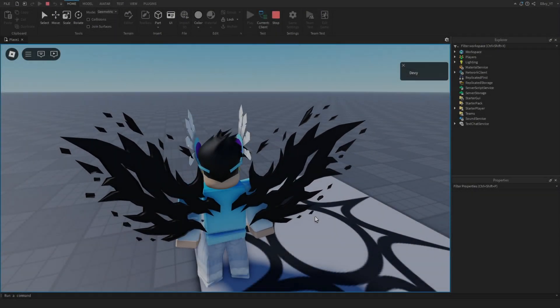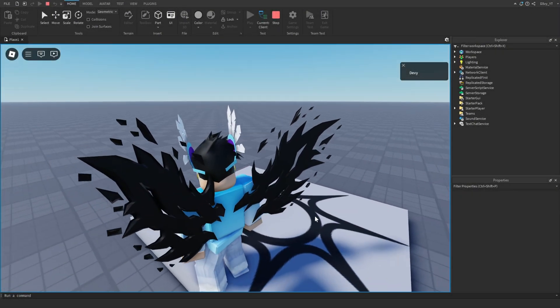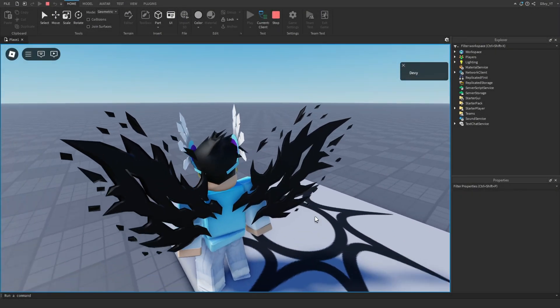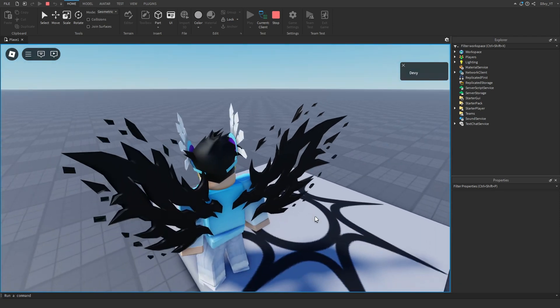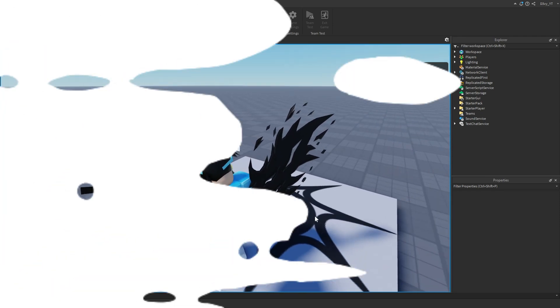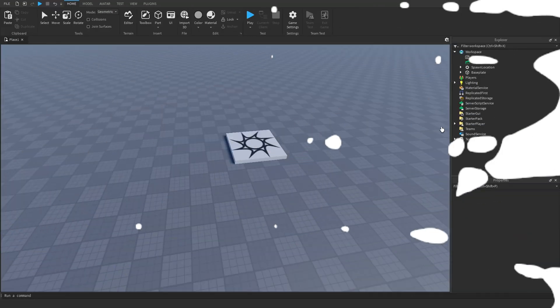In this video I'm going to show you how to get your player to turn its head in the direction that you're looking inside of Roblox Studio. Let's get started.